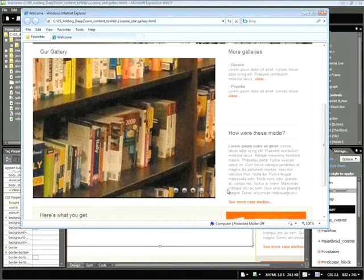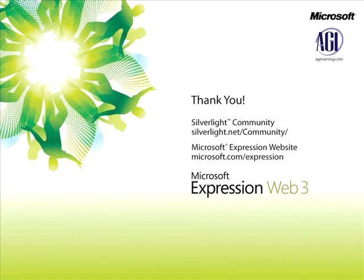So there you have it. You've learned how to import Deep Zoom content into your expression webpage. Thank you for now. This is Jeremy Osborne presenting from AGI Training for Microsoft.